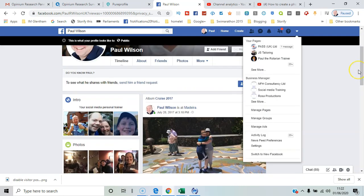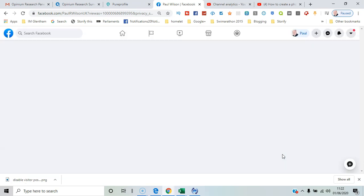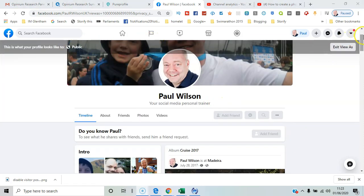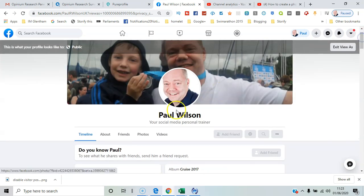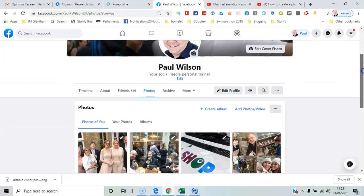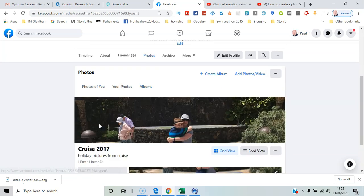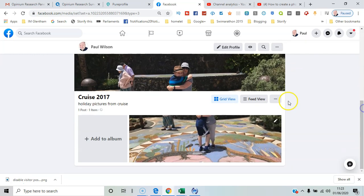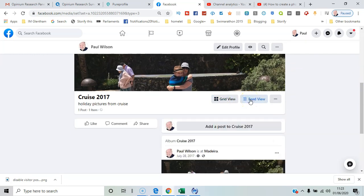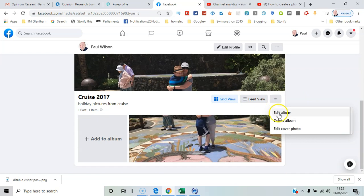Now if you look at the new Facebook interface — I'll switch to New Facebook — this is what you'll see. We're still looking at View As Public here. If I go through to Photos and select the album again, you can see a grid view and a feed view showing how it looks in the feed. Grid view is the overall summary, and then you have options for Edit Album, Delete Album, and Edit Cover Photo.